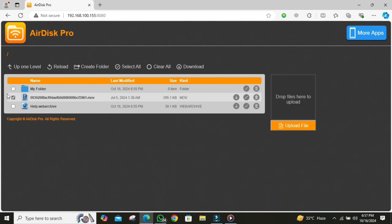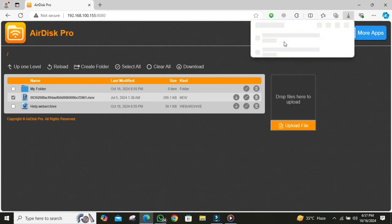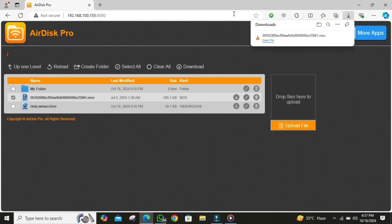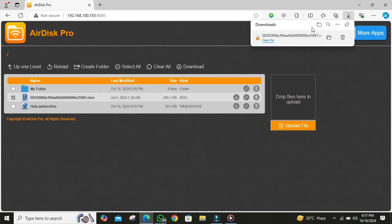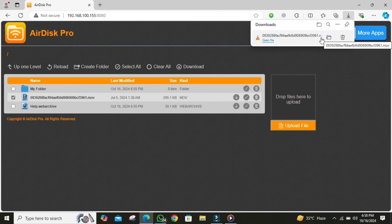This method is my personal favorite because it works really well for larger files, especially videos, and it's super convenient when you don't have a cable nearby. Plus, it's quick and free.